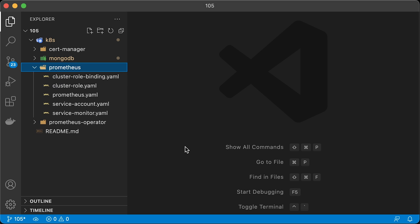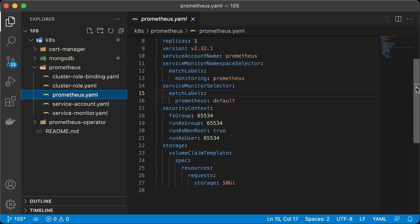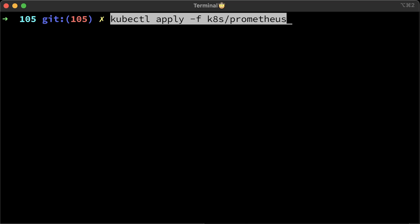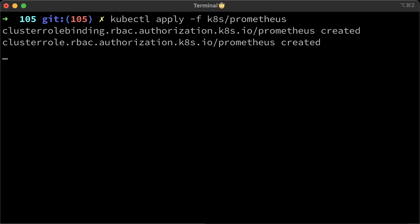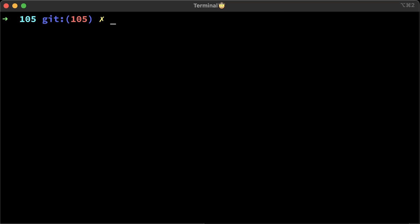It will include RBAC, service monitor, and Prometheus object. Here, for example, Prometheus will monitor namespace with monitoring equal to Prometheus label. Also, it will select service monitors only with the label Prometheus equal to default. If you want to attach the volume to Prometheus, you need to define security context. Alright, let's deploy Prometheus. It will take up to a minute for Prometheus to pass a health check and become ready.